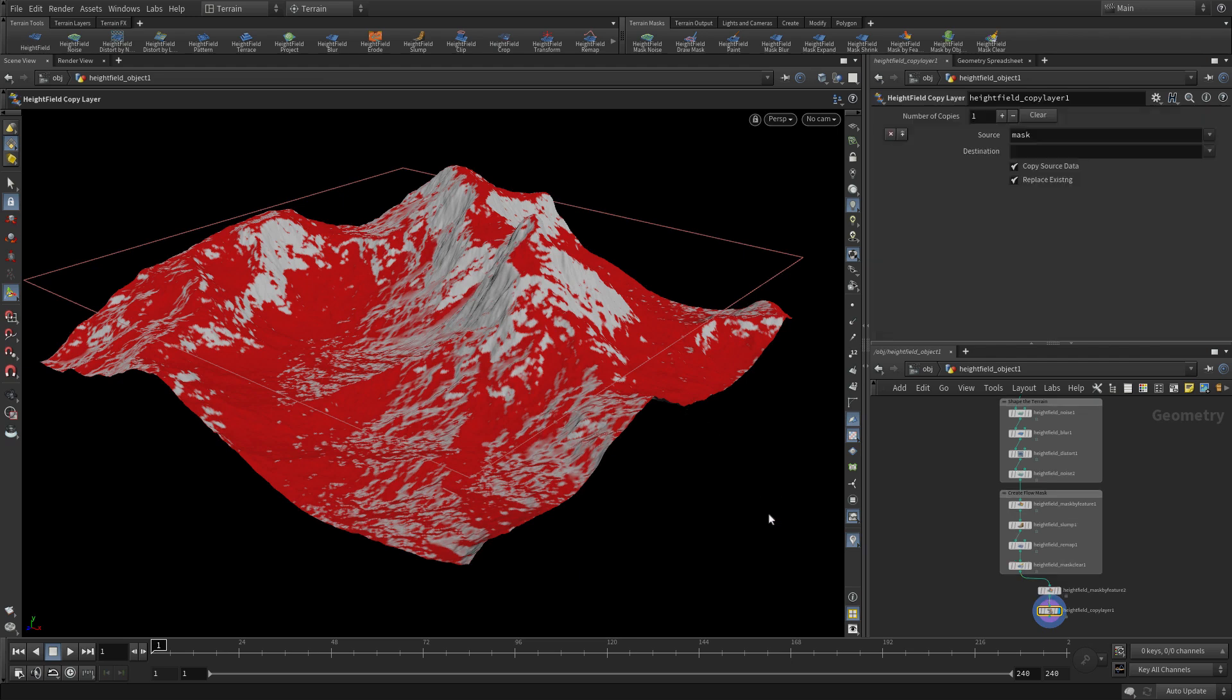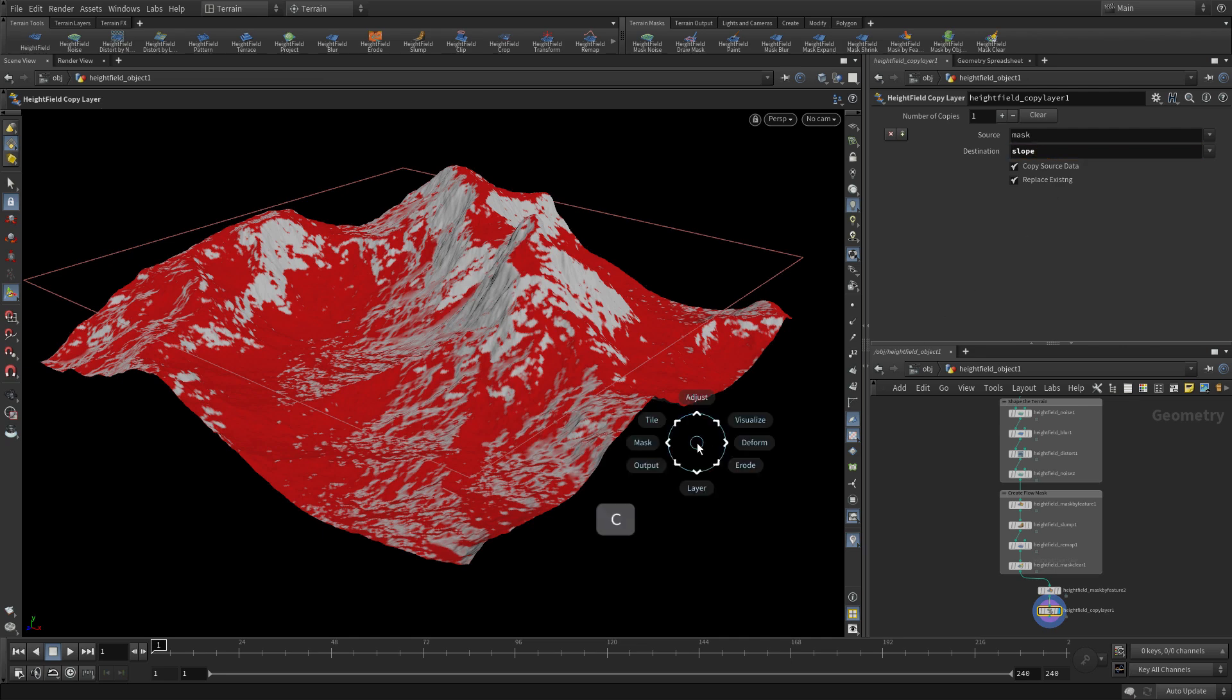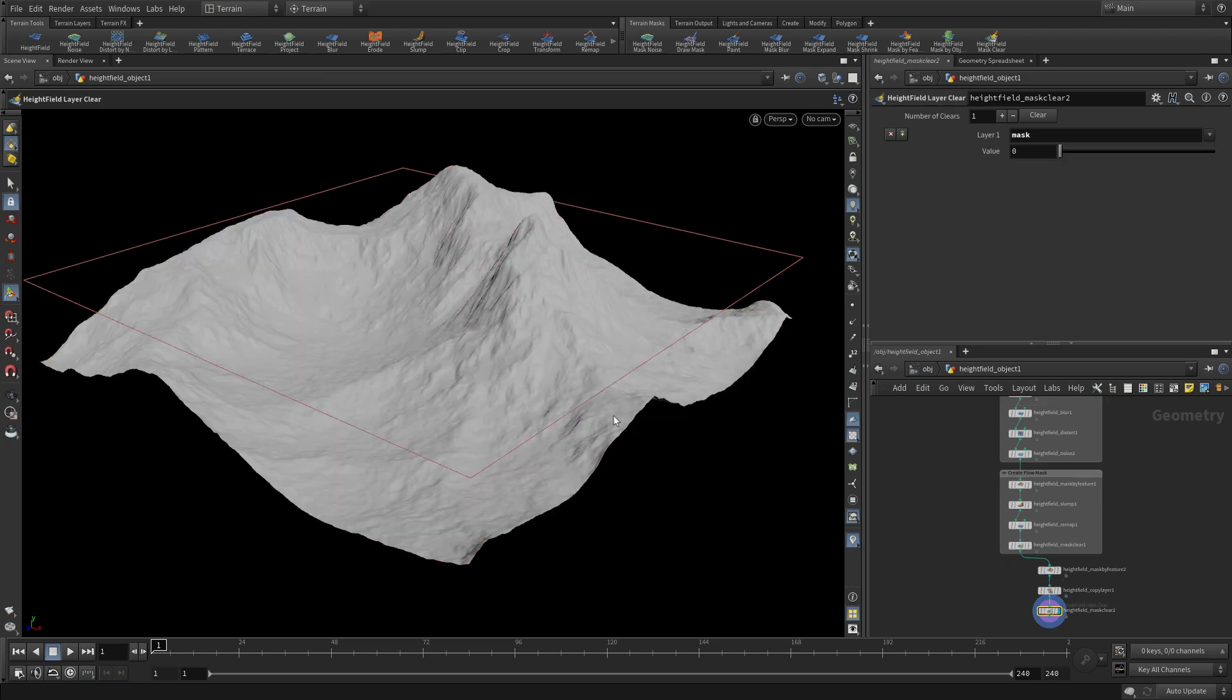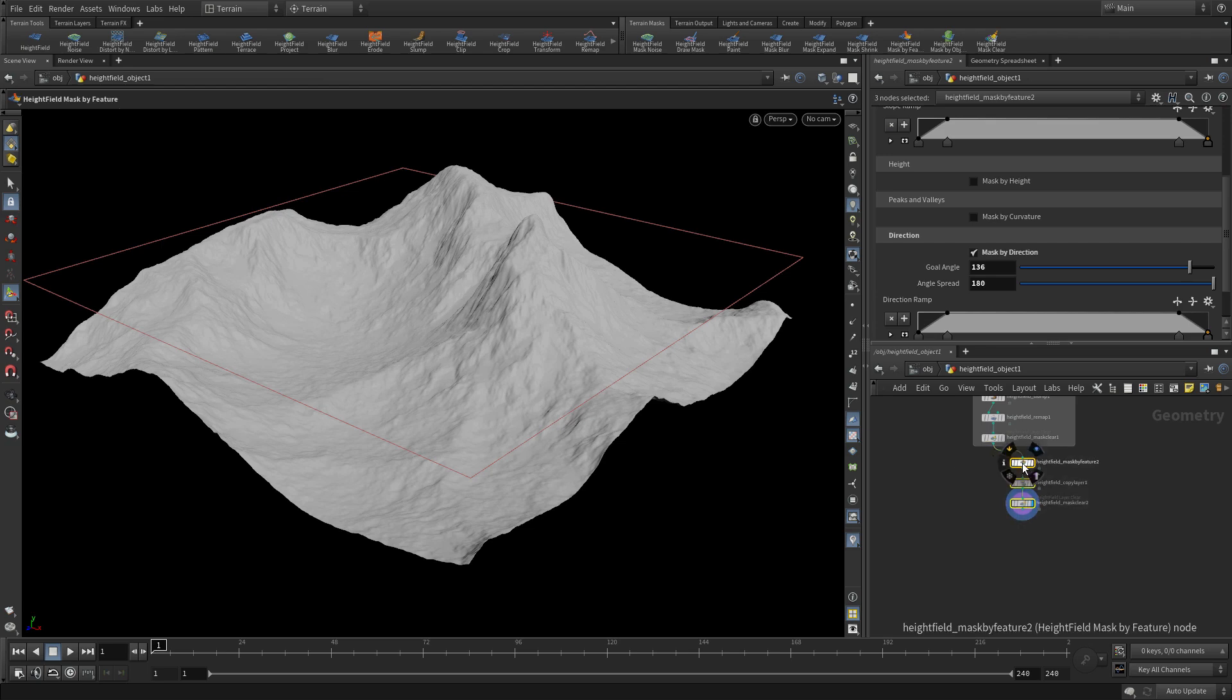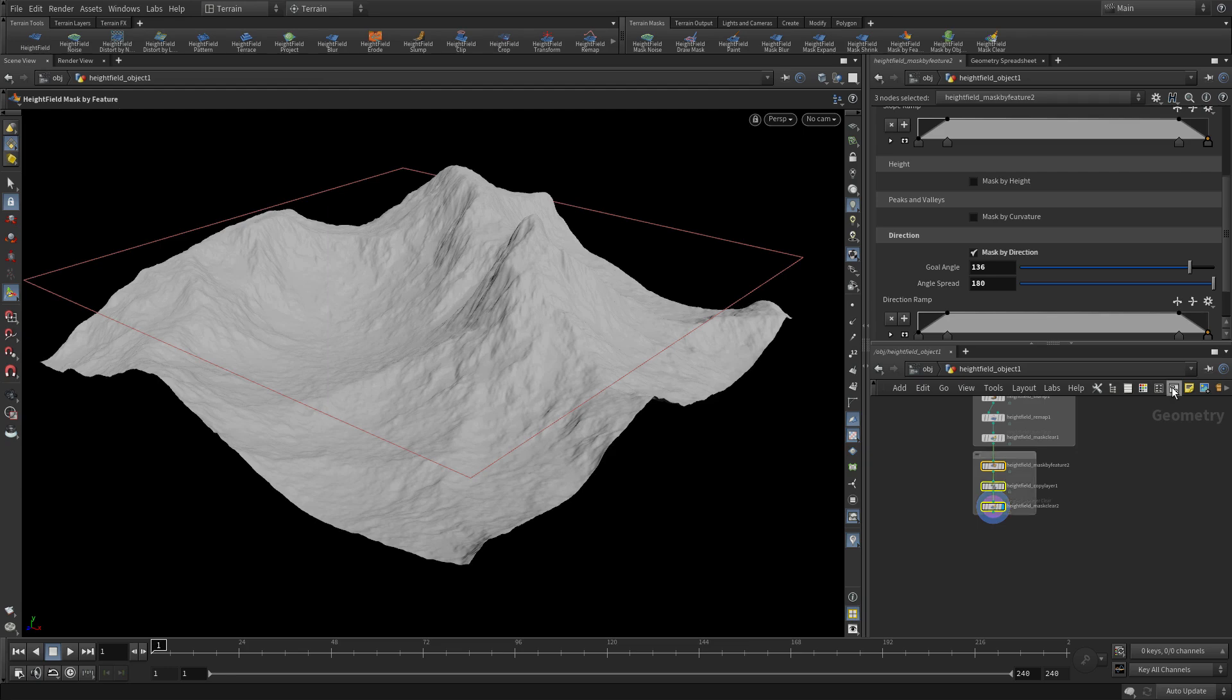Then we're going to do a copy layer and take that mask and put it into something called slope. This is a way that we can create a mask and then turn that into a layer and then clear the mask. This is a process you might do a few different times while building this up - you specifically do something so that it's a layer you can use later on.